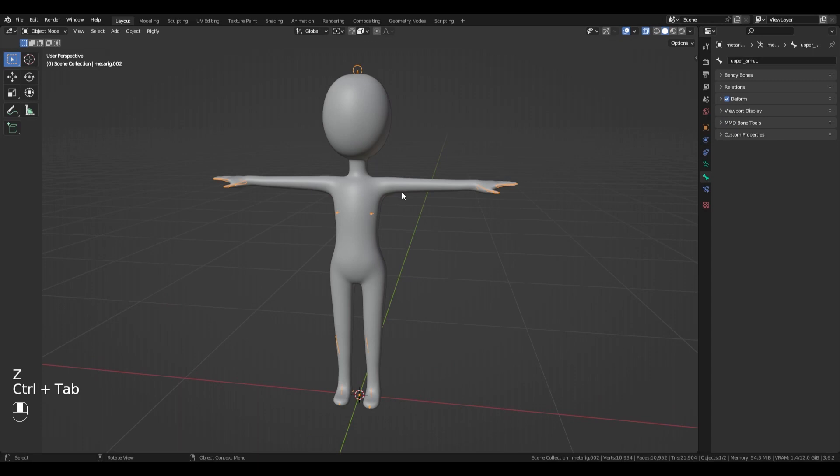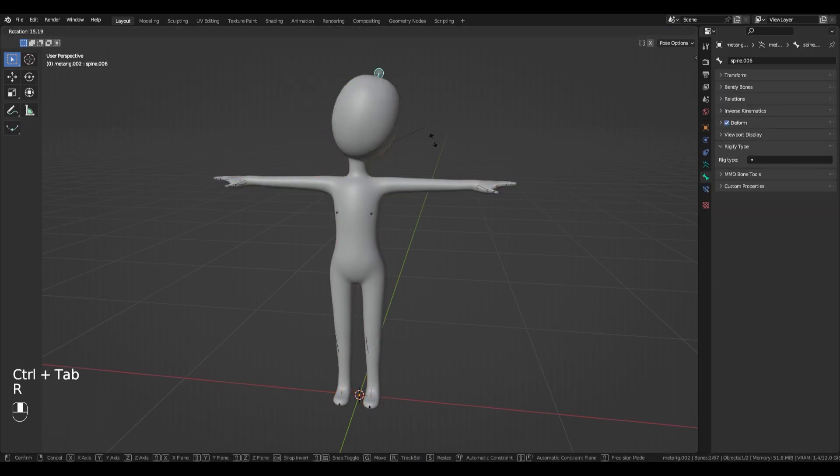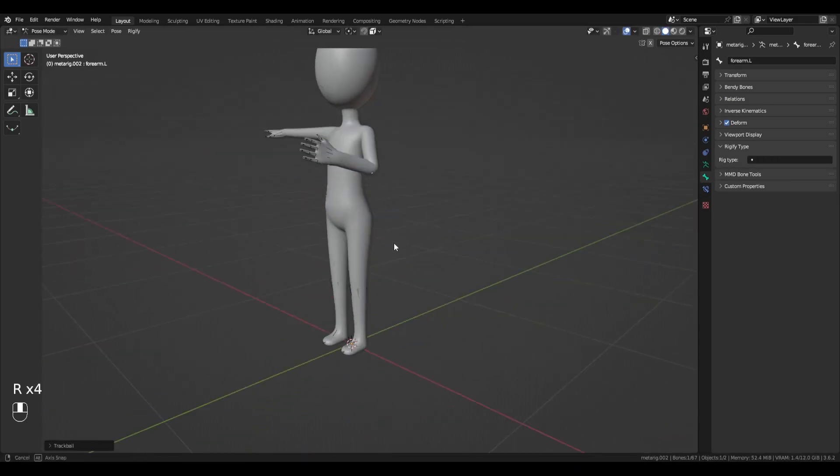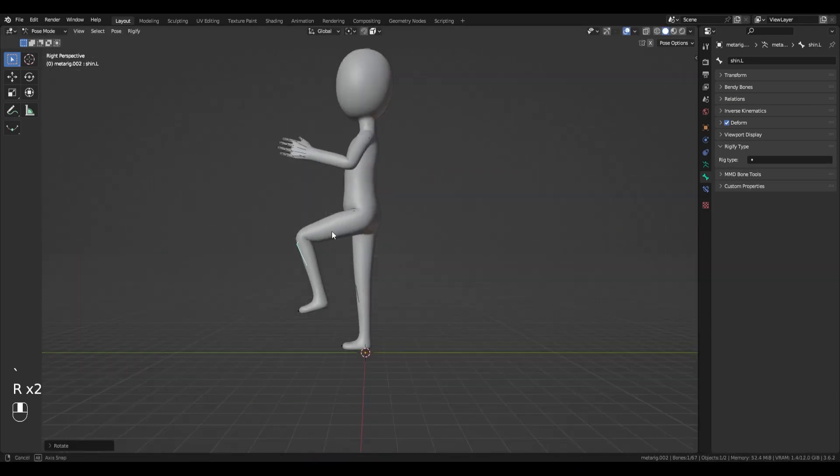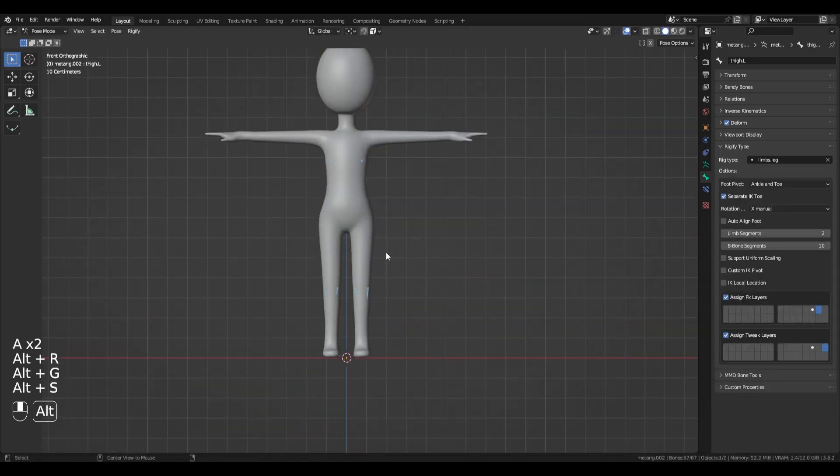Parent the base model to the metarig, use automatic weights, and clean up any stray weights. Now the real work can begin.